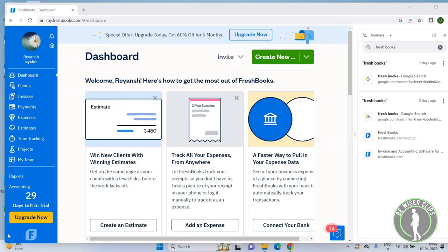Hey guys, welcome back. In this video, we're going to learn how to manage the advanced accounting settings on the FreshBooks app. Let's get started. Once you open the FreshBooks app, you will get this page here.